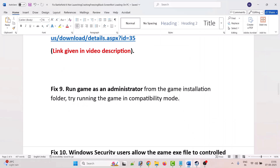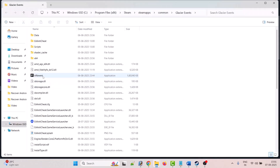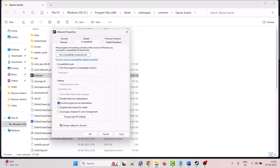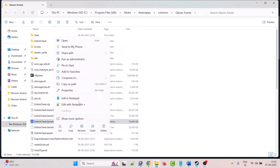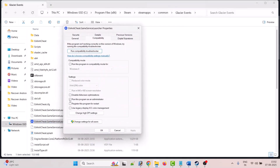The ninth solution is to run the game exe as Administrator, or try running in compatibility mode. Open Steam, right-click on Battlefield 6, select Manage, then Browse Local Files. Right-click on bf6_event.exe, select Properties, go to the Compatibility tab, check Run This Program as an Administrator, hit Apply and OK, then launch the game and check.